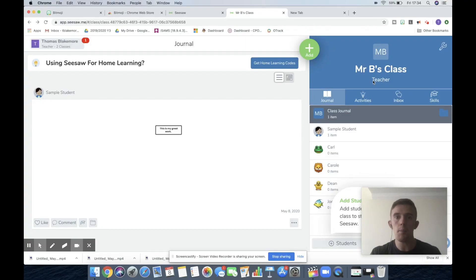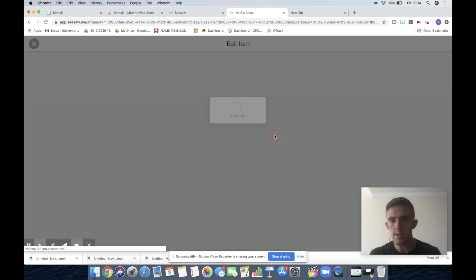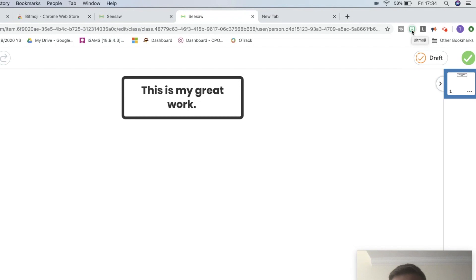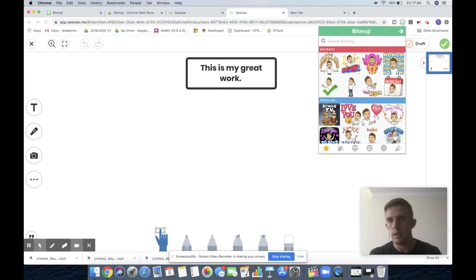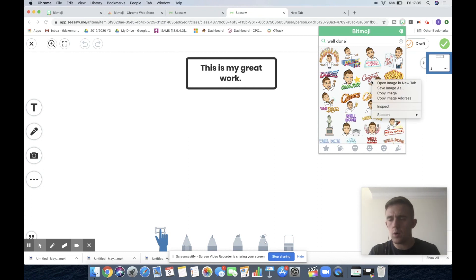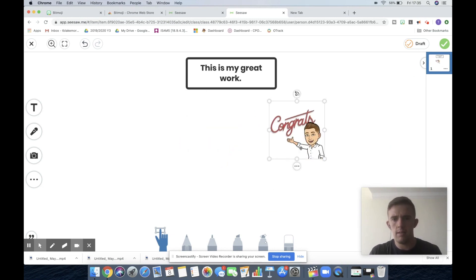This is Seesaw on the laptop or desktop. As you can see, this is a sample class, and a sample student has submitted a fantastic piece of work. We're going to click on the three dots in the bottom right-hand corner and go up to Edit Item. From there, go up to the top right-hand corner back to where we were with the Bitmoji for Google Classroom. Click on that. It's up to you what you type in — I'm going to pick something different. We'll choose the Congrats one. Now you're going to two-finger click or right-click if you've got a mouse, then Copy Image. Because you can't right-click directly there, just press Command-V and there we go.